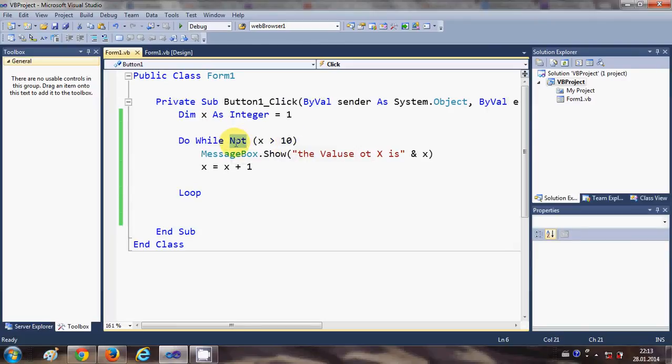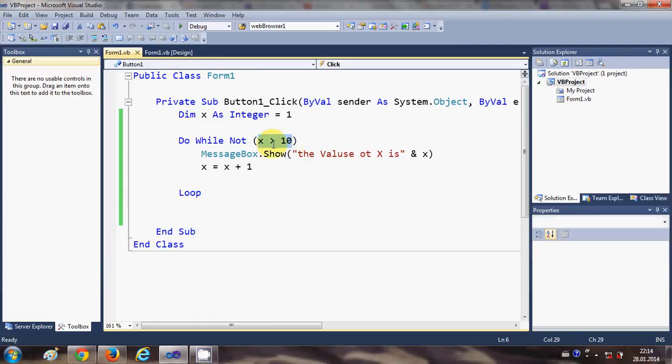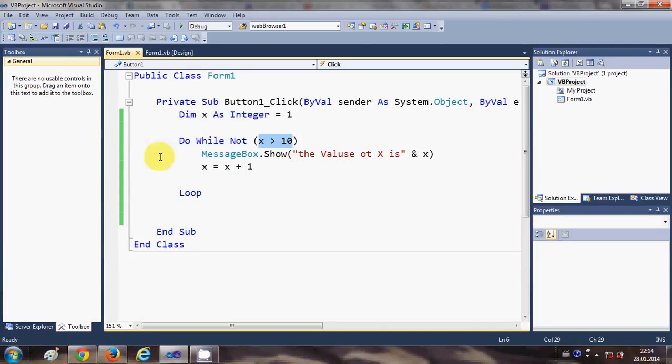So when you give not condition here it will act opposite of this or reverse of the condition you have given.